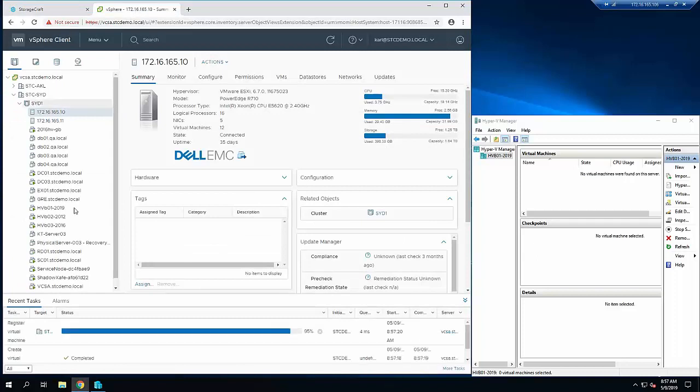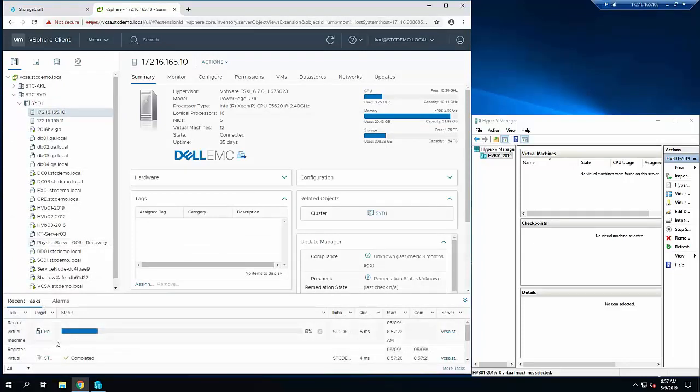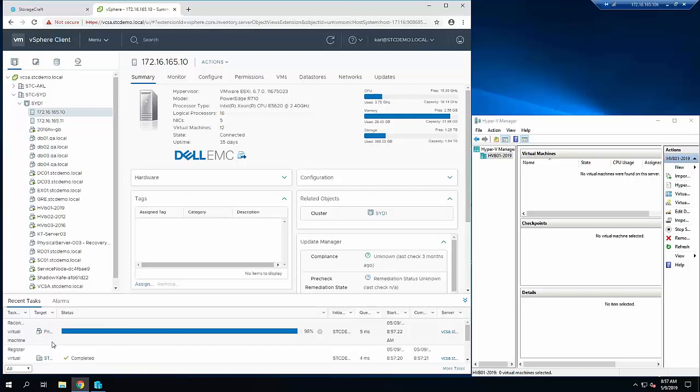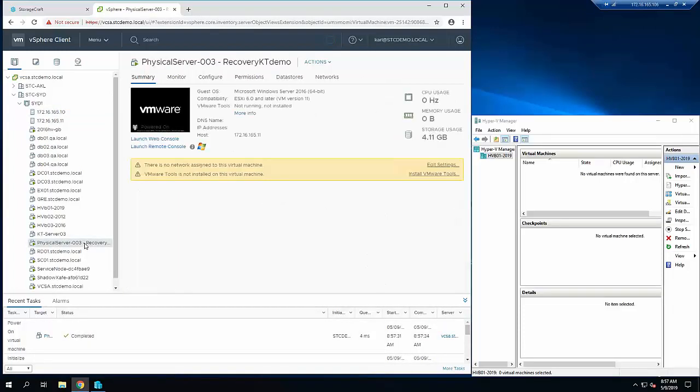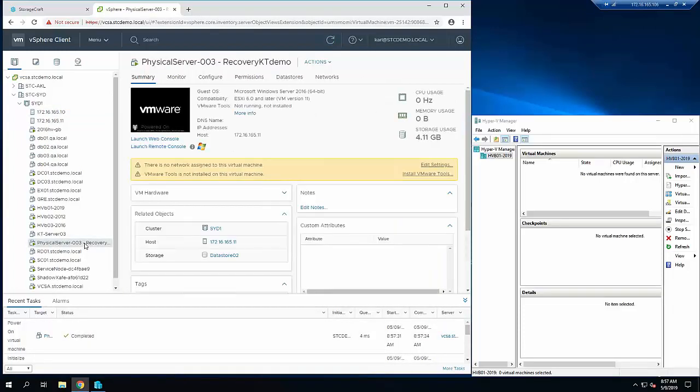You can see the machine there just being created. We're now waiting on VMware to configure the machine and then power it on. In terms of ShadowSafe, the recovery is done - we're just waiting for VMware to finalize the process and power the machine on. We can see that's done. Extremely quick. It does not matter how large the machine is, it takes just that amount of time every time.